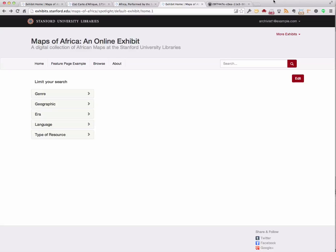As with other demos, we'll start with the Maps of Africa exhibit that's already been populated with items. In this past sprint, the team worked hard on a variety of new features, enhancements, and bugs to improve the user experience for both site creators and visitors.